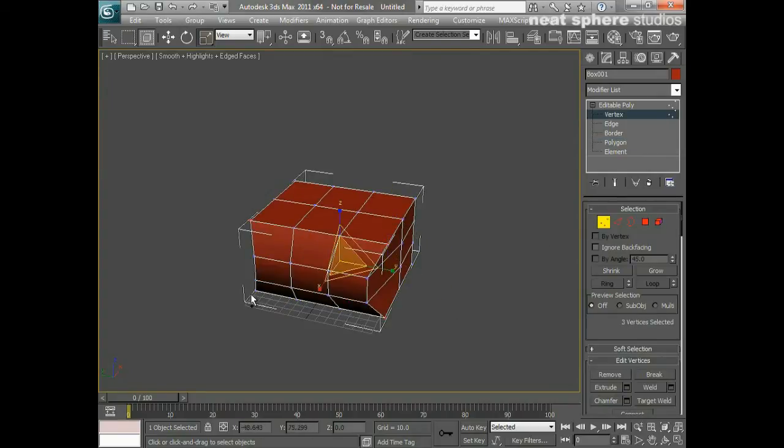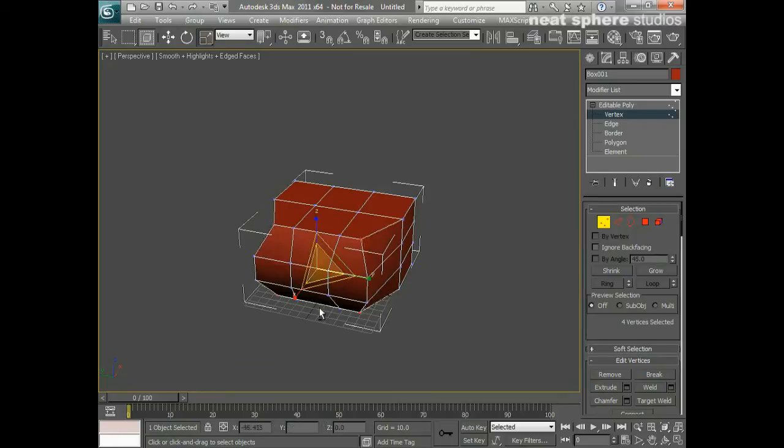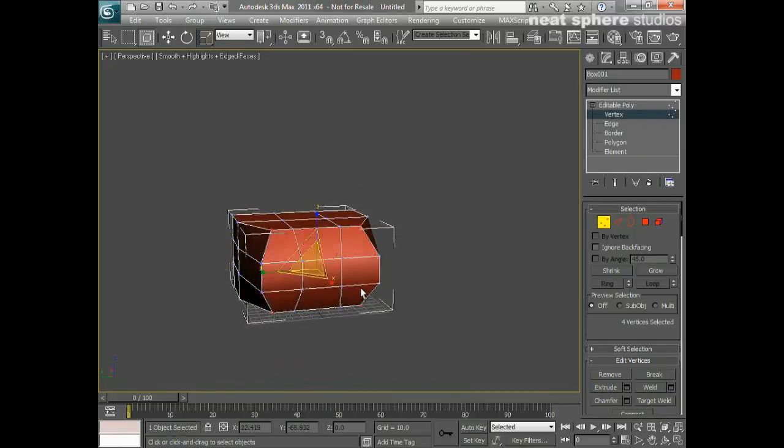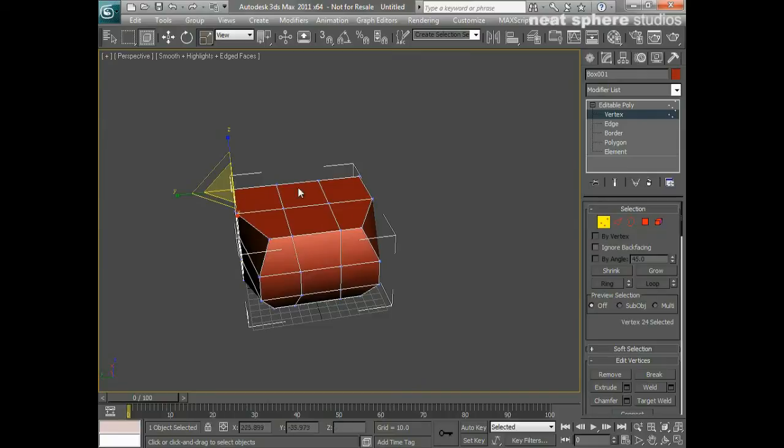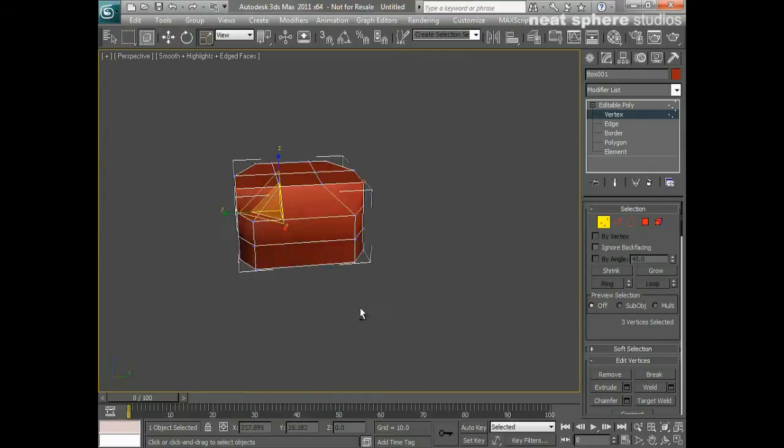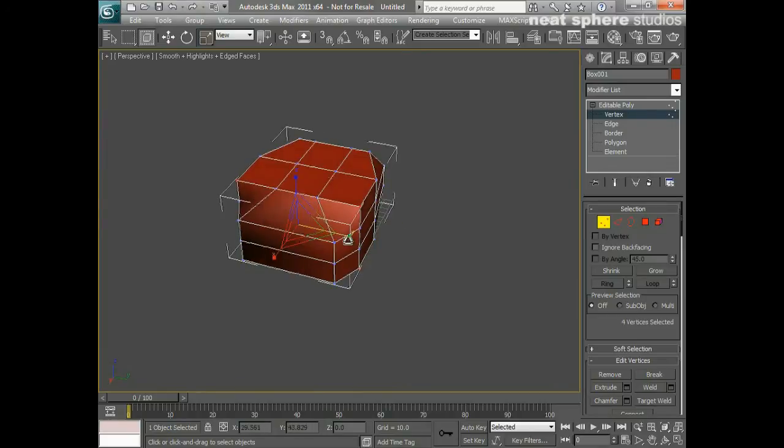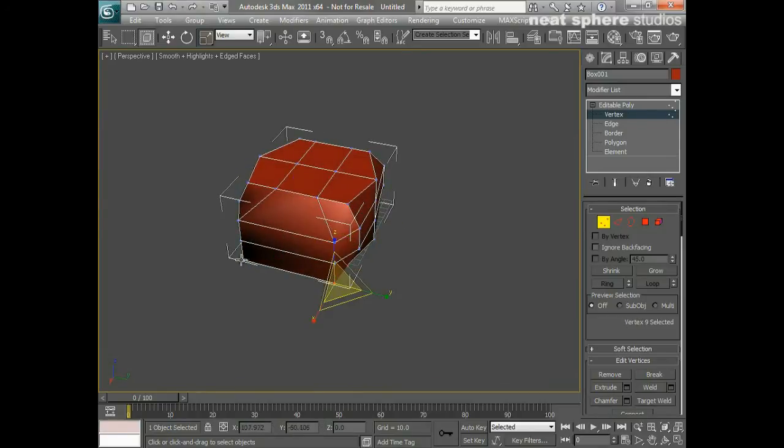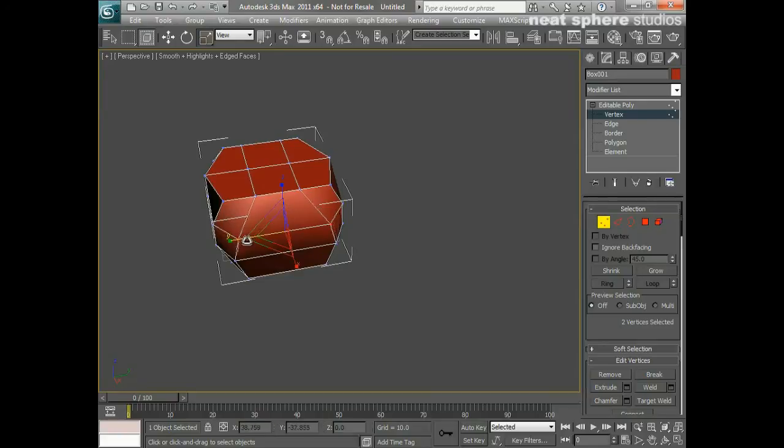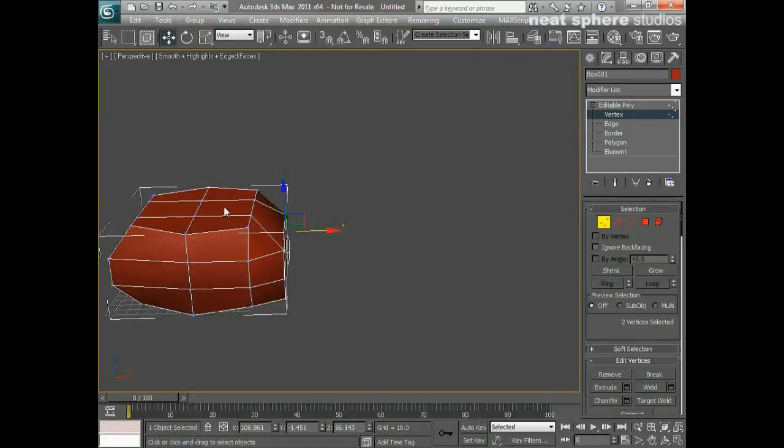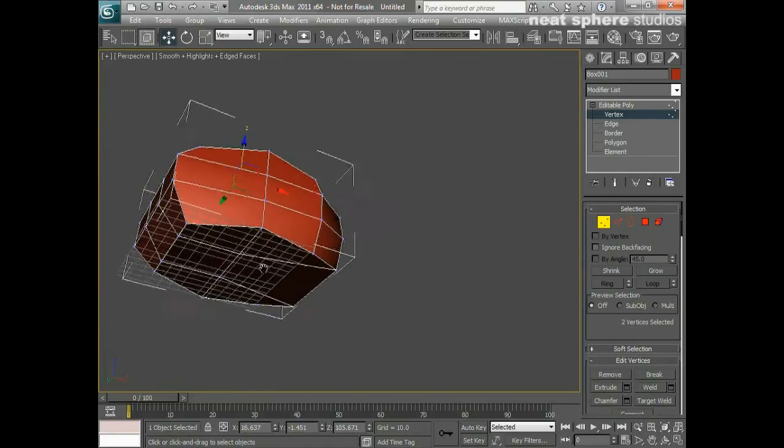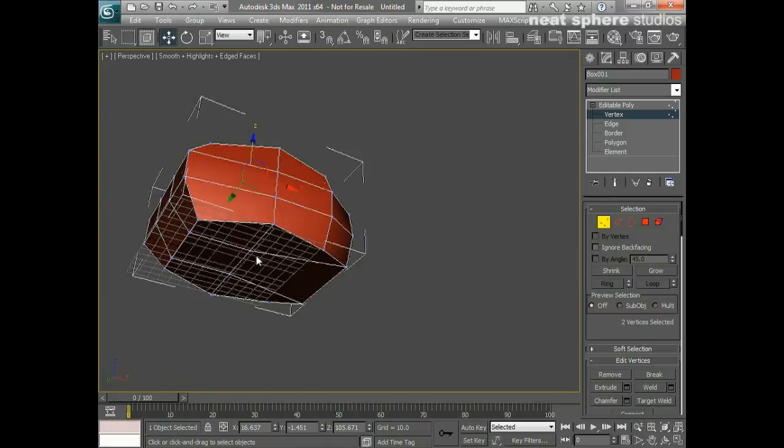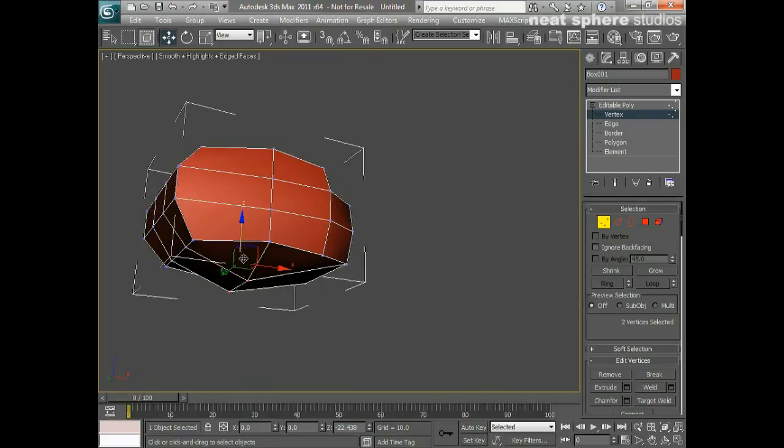I can then also take these vertices here and scale them in so we start to sort of round the shape off a little bit more. Maybe take these ones at the back as well and pull those in slightly, which will mean that these bottom ones will need to come in a little bit as well. We're really just creating a basic rounded shape. If I take these two points here, I can pull them up. Press G to get rid of the grid. I'll take these two points here at the bottom and pull those down.